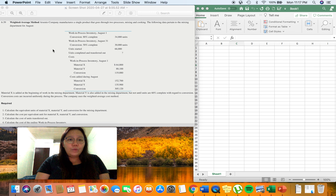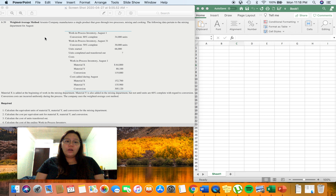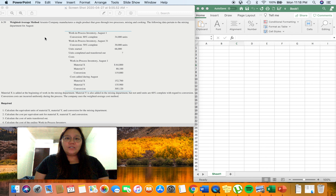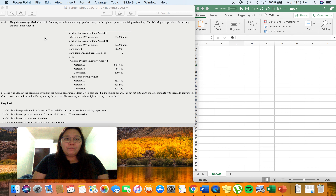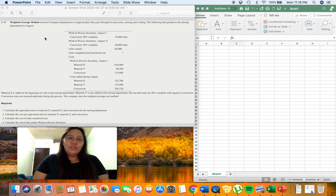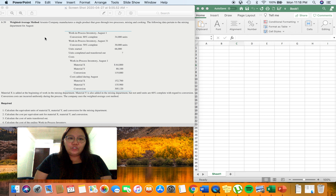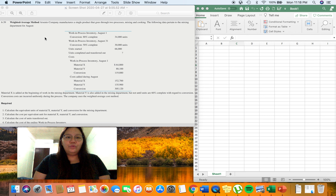To illustrate, we'll use problem 6-39 from your book. Arsenio Company manufactures a single product that goes through two processes: mixing and cooking. The following data pertain to the mixing department for August. Work in process inventory as of August 1 is already 80% complete as to conversion — 34,000 units. Work in process inventory at August 31 is already 50% complete as to conversion, and we have started 66,000 units. We are to compute for the units completed and transferred out.